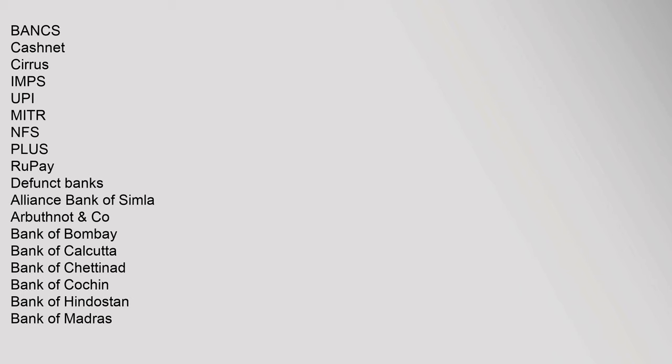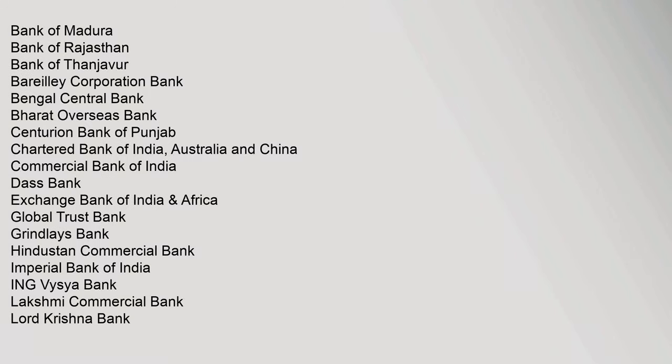Interbank networks: Bancs, Cashnet, Cirrus, IMPS, UPI, MasterCard, NFS, PLUS, RuPay. Defunct banks: Alliance Bank of Simla, Arbuthnot Bank of Madura, Bank of Rajasthan, Bank of Thanjavur, Bareilly Corporation Bank, Bengal Central Bank, Bharat Overseas Bank, Centurion Bank of Punjab, Chartered Bank of India, Australia and China.